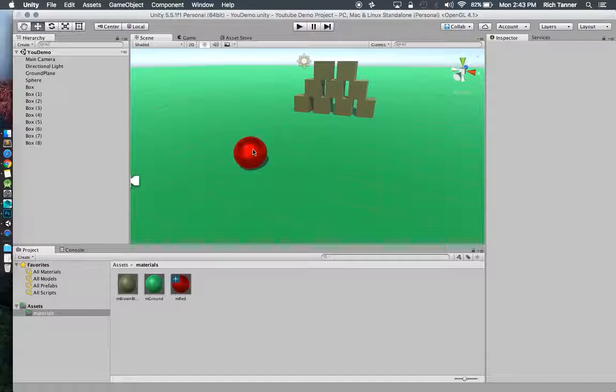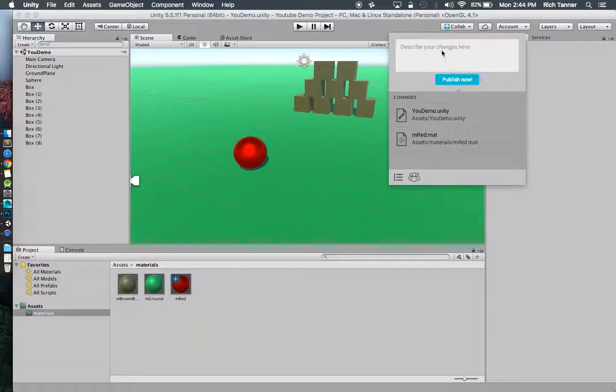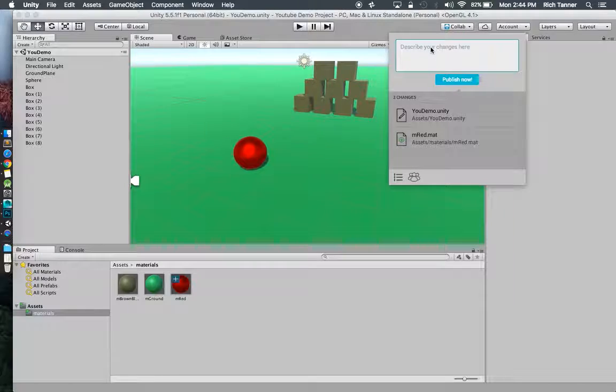This again is the camera preview of what it's looking at. We'll do some more cool stuff in a bit. We've added a ball. We've added a metallic texture. I'm going to go ahead and save.